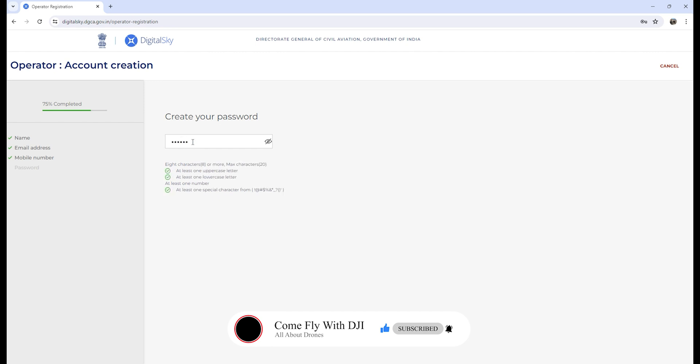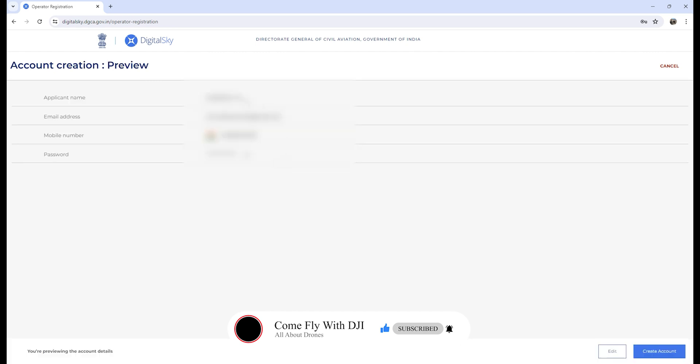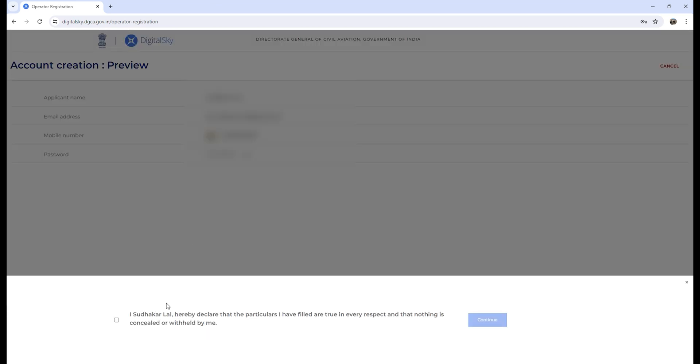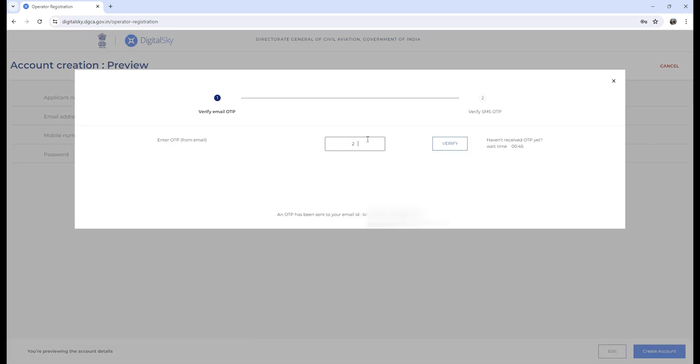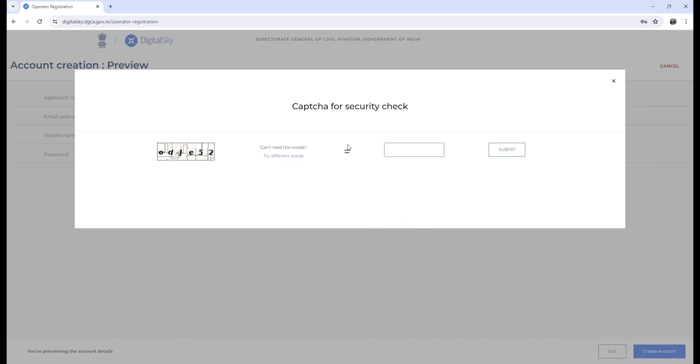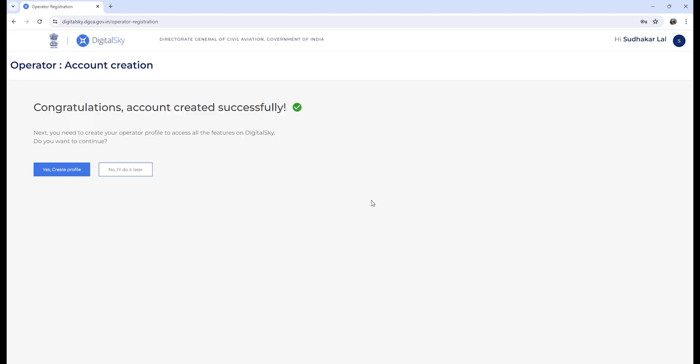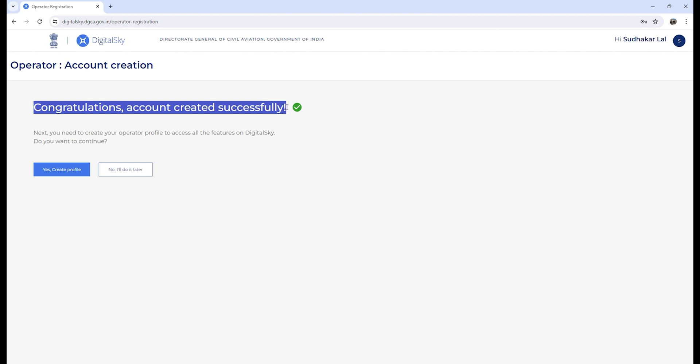Provide your mobile number, give a strong password. Now you will see your details—click on create account, then click continue. Now you have created your account. Put in your email OTP and phone OTP, click on verify, submit the captcha, and now your account is created on Digital Sky. Congratulations, account created successfully.